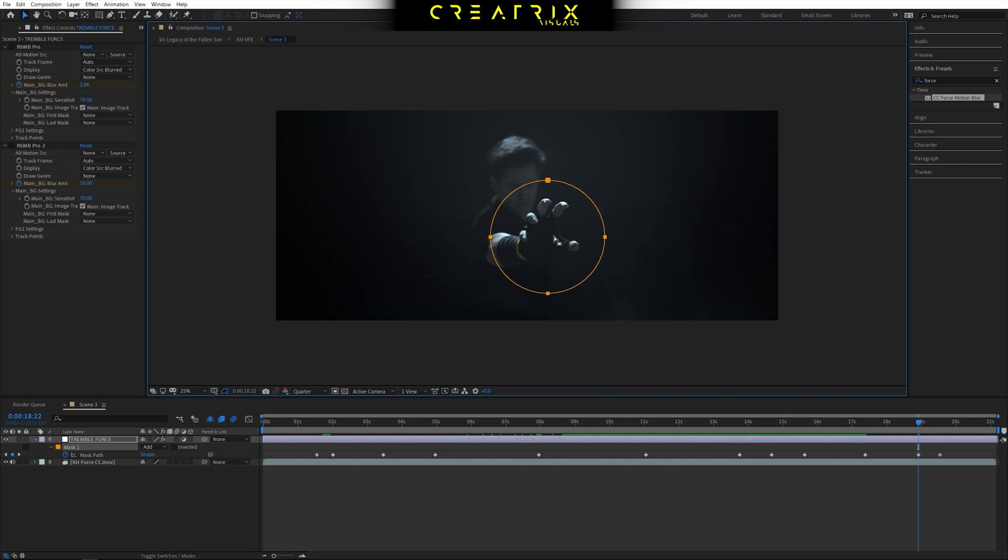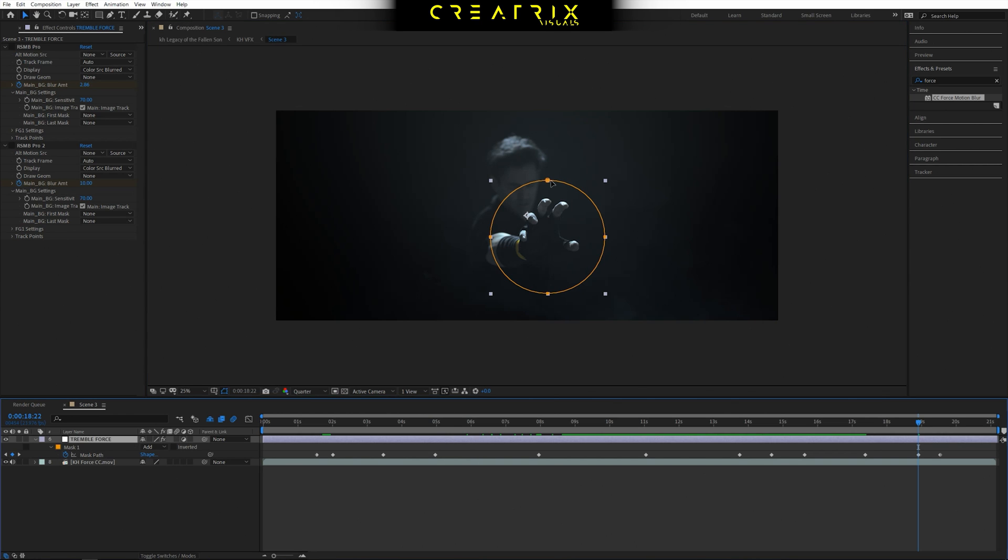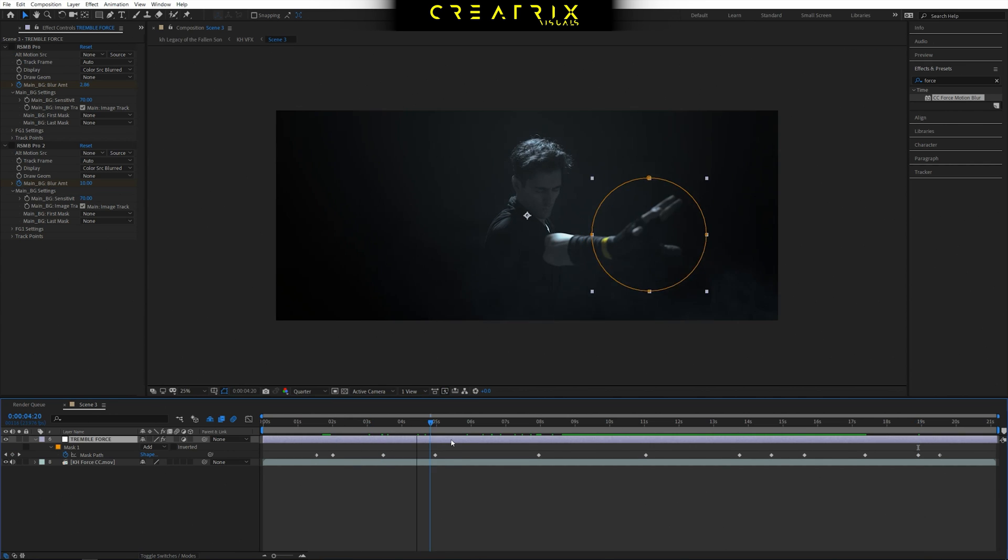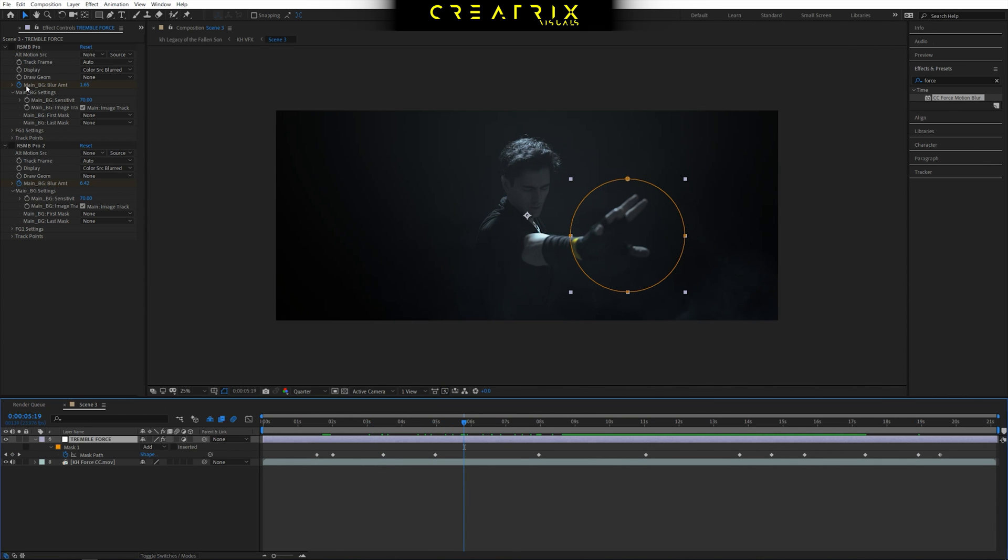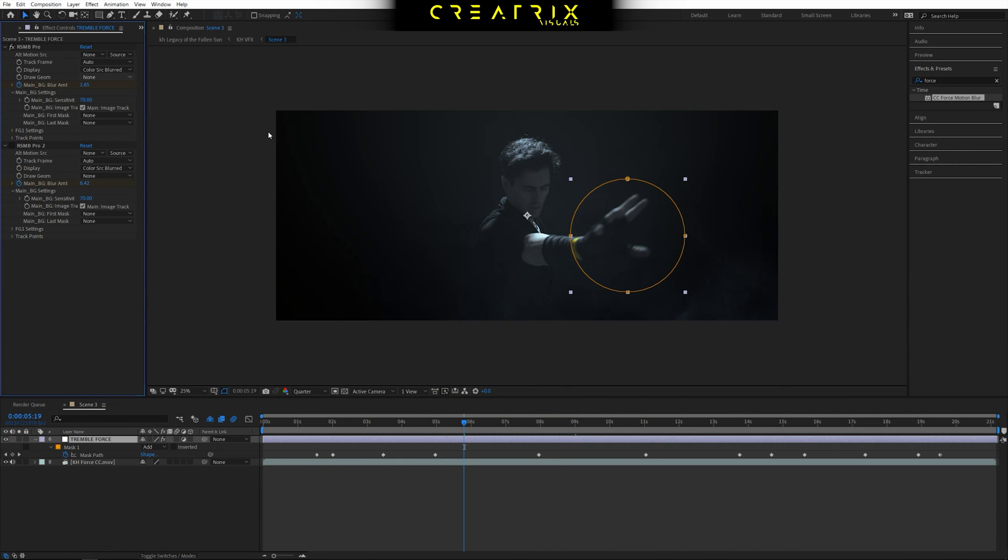Because if you remember we only allowed the hand or whatever you have to make this effect on to kind of stay still but at the same time tremble and shake. And that's how you do that. So now that we have a new adjustment layer and we have our mask path ready to go, we're ready to start playing around with our values to see how the effect will turn out.